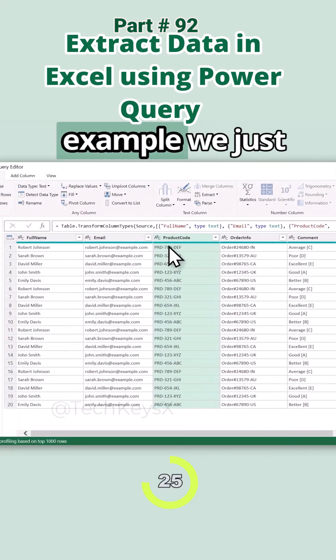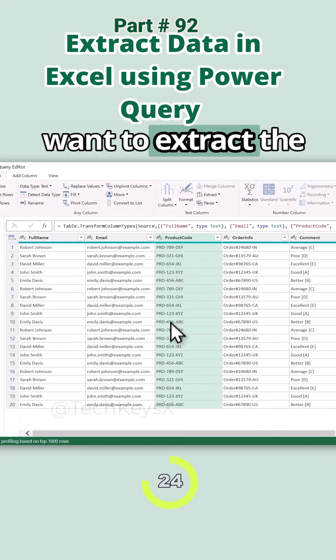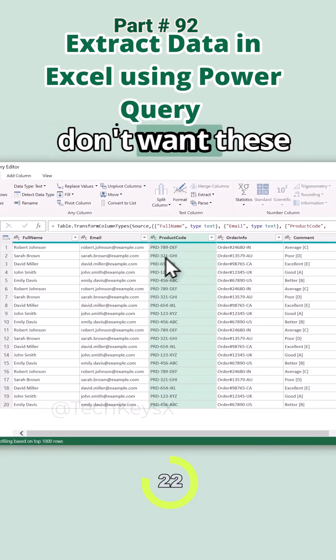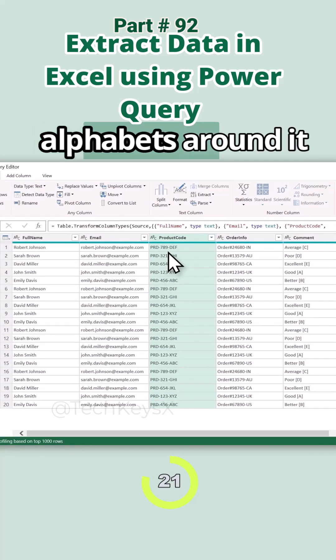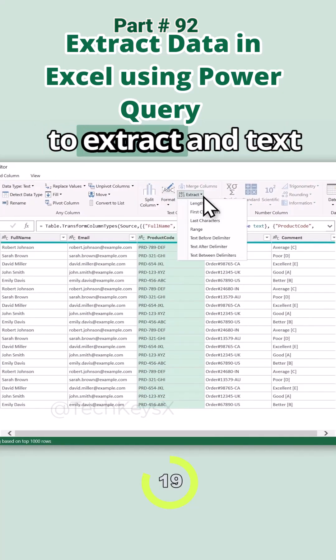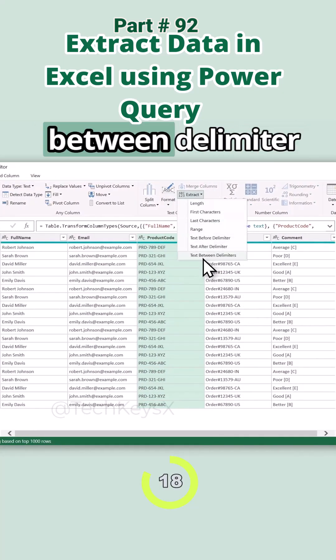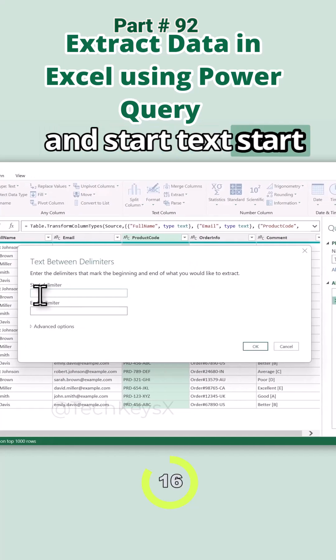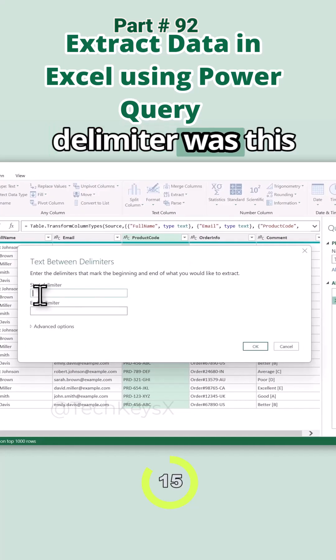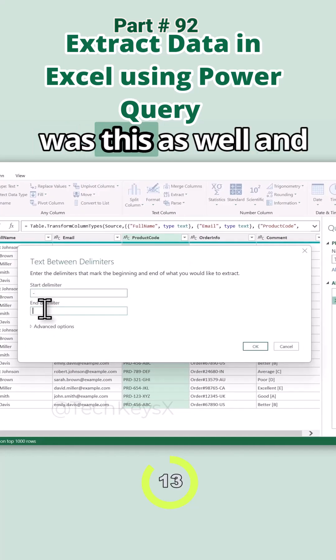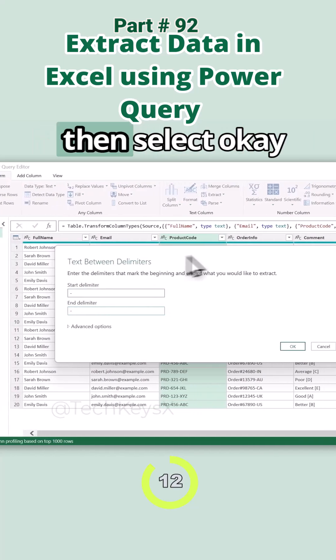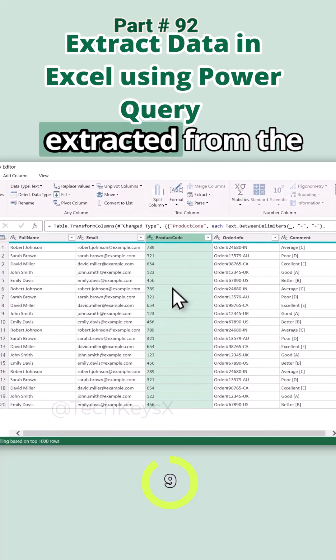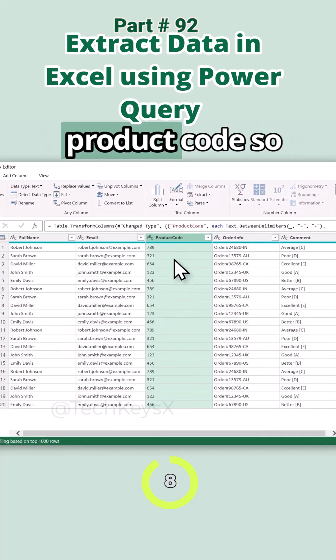Let's undo this. For example, we just want to extract the middle number. We don't want these alphabets around it. So we will go over to extract and text between delimiters. Start text start delimiter is this and end delimiter is this as well. Then select OK. You will see we have now the middle number extracted from the product code.